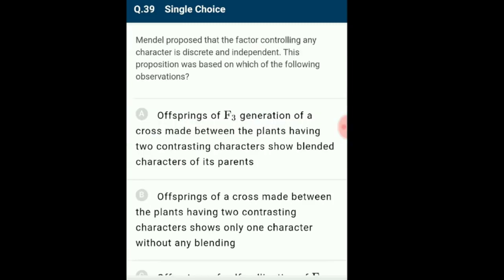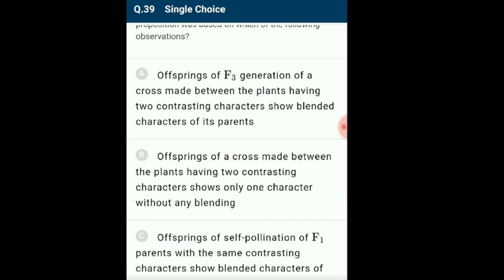Question 39: Mendel proposed that the factor controlling any character is discrete and independent. This was based on which observation? When Mendel crossed parents with two contrasting characters, only one character was expressed in F1. On selfing F1, the characters that did not appear in F1 appeared in F2. This shows no blending occurs but characters are discrete and independent. The answer is option B: offspring of a cross between plants having two contrasting characters shows only one character without any blending.